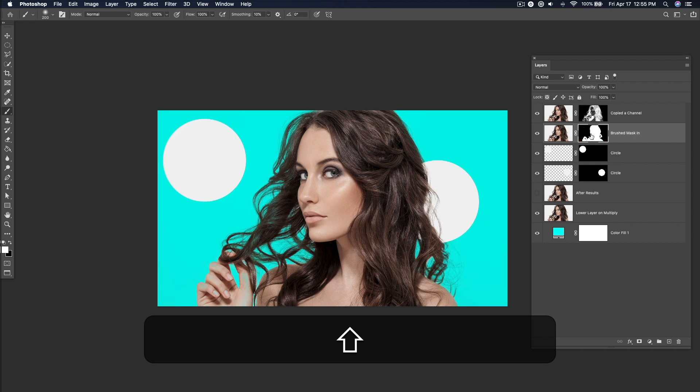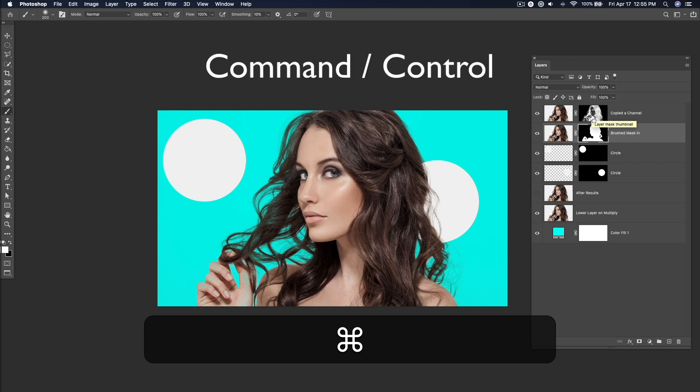And finally, my favorite — to turn the mask back into a selection, hold down Command and click the mask thumbnail.